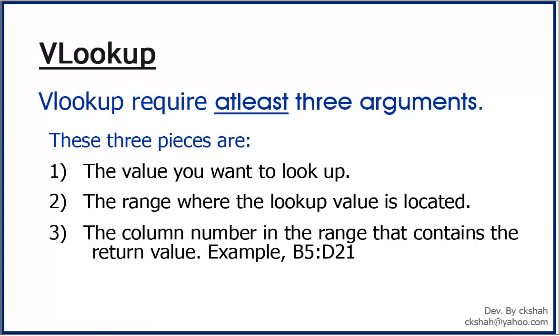For example, if you specify B5 colon D21 as the range, you should count B as the first column, C as the second, and so on. Please note that there is also fourth parameter. But as it is optional, we would not cover at start level.